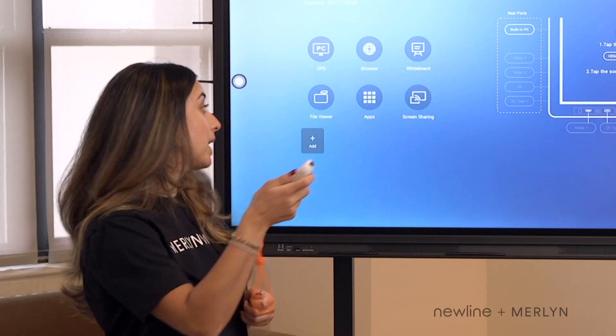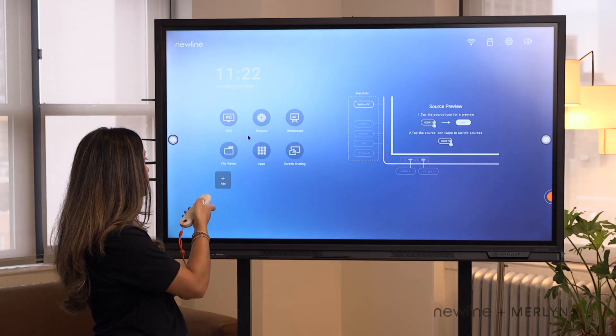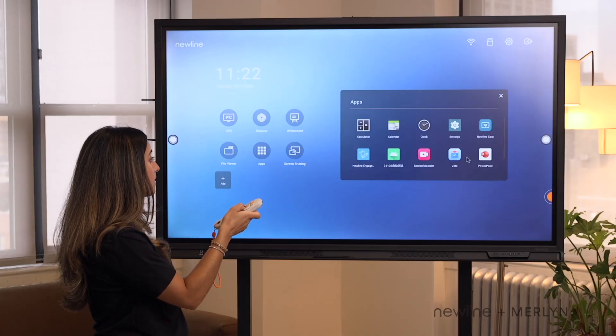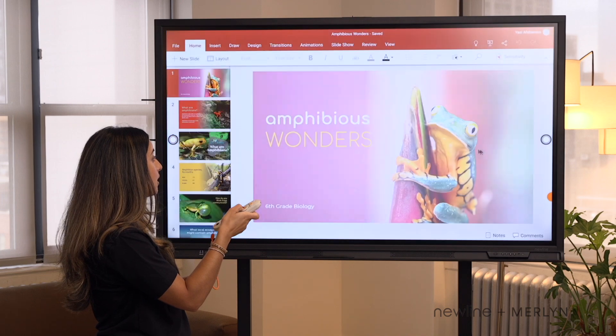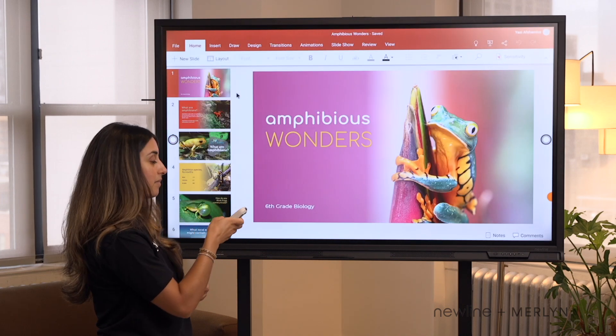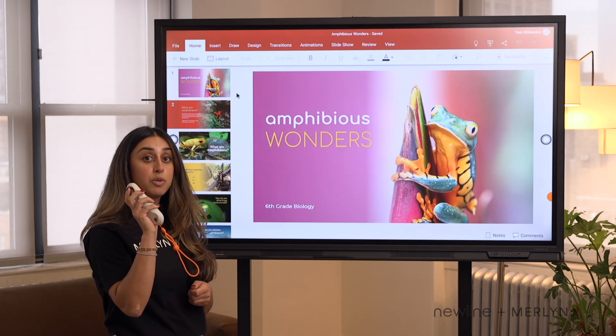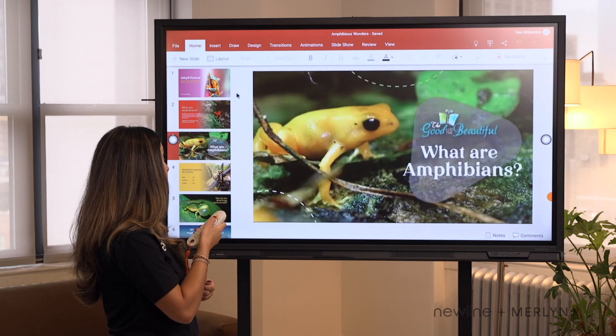Your teachers can also launch and control popular panel applications with their voice and this remote from anywhere in the classroom. I'm going to start by opening up my PowerPoint with my air mouse. I can use my air mouse like I would a regular mouse, and click on what I need for the day. I can move through my presentation using my remote.